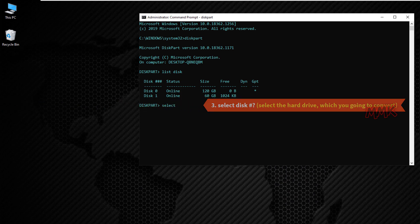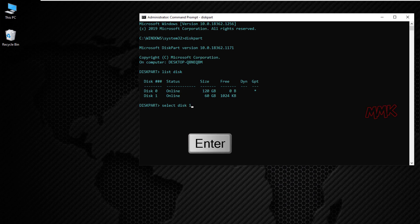So select the hard drive which you're going to convert. Make sure you get this message.